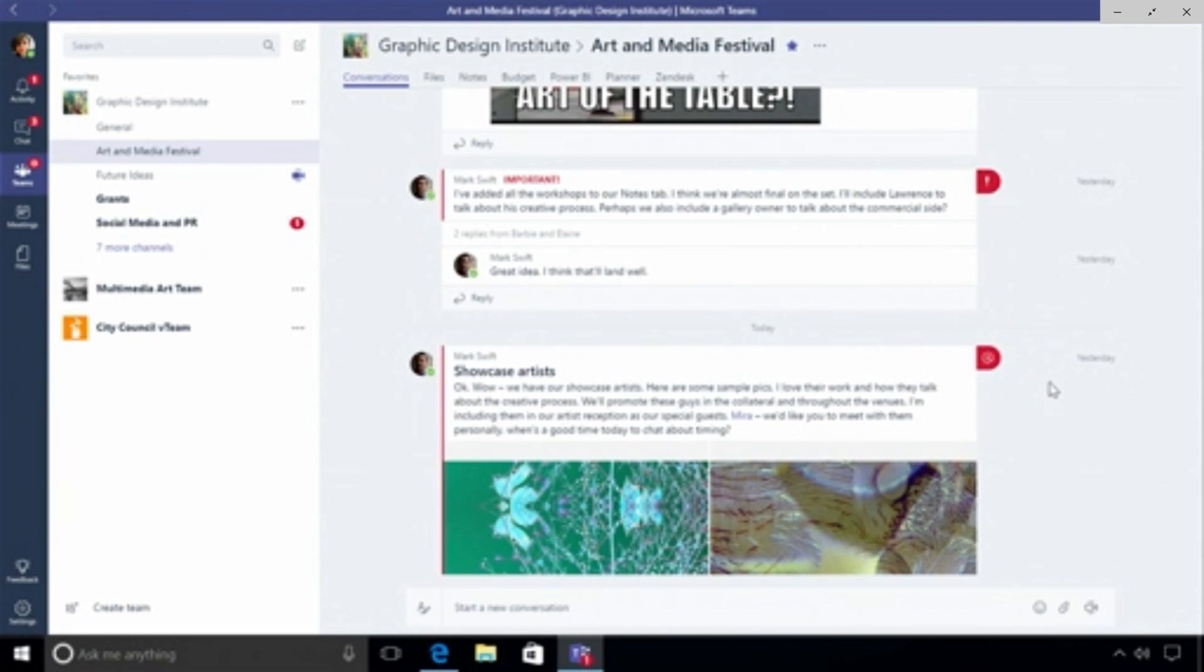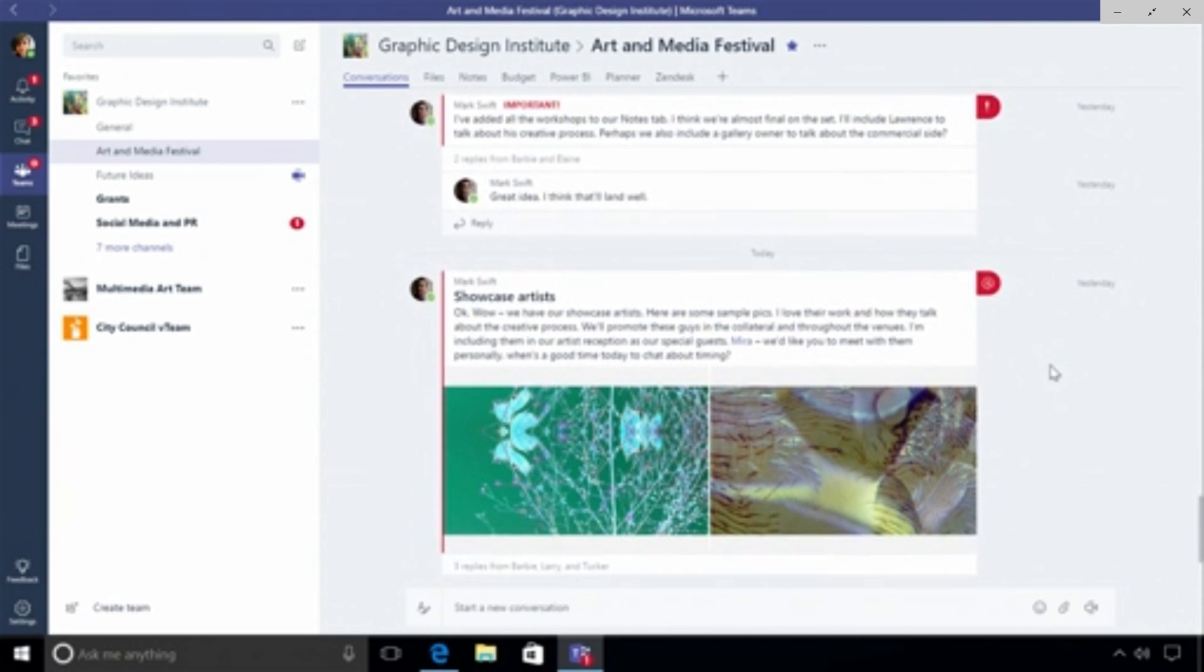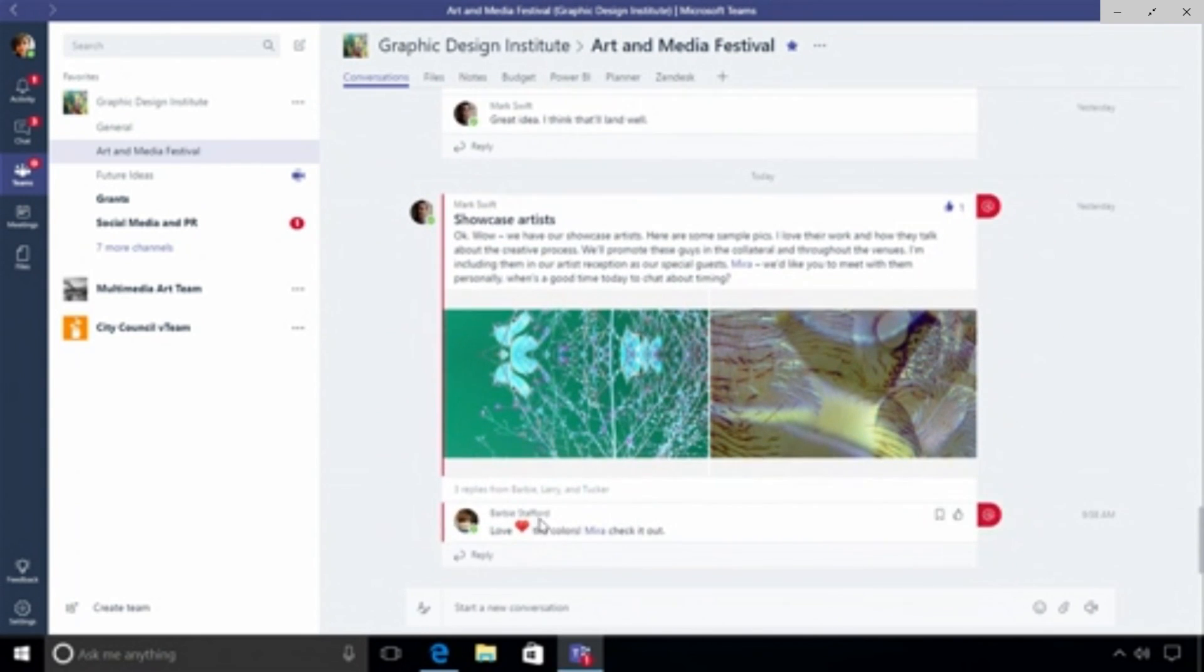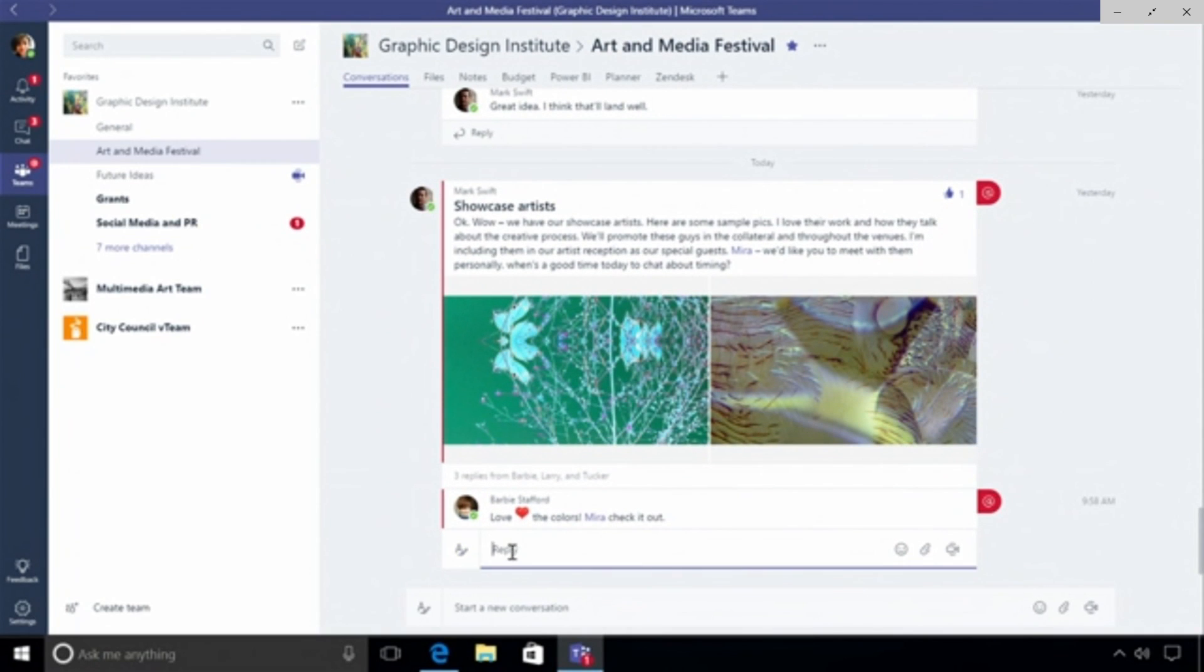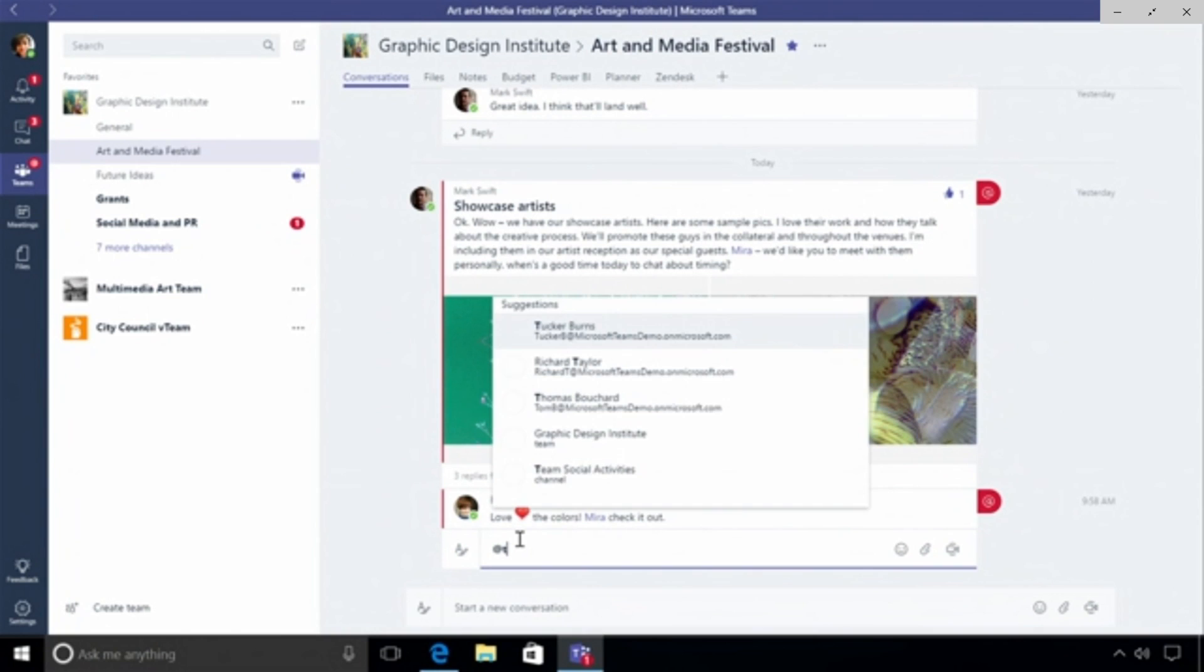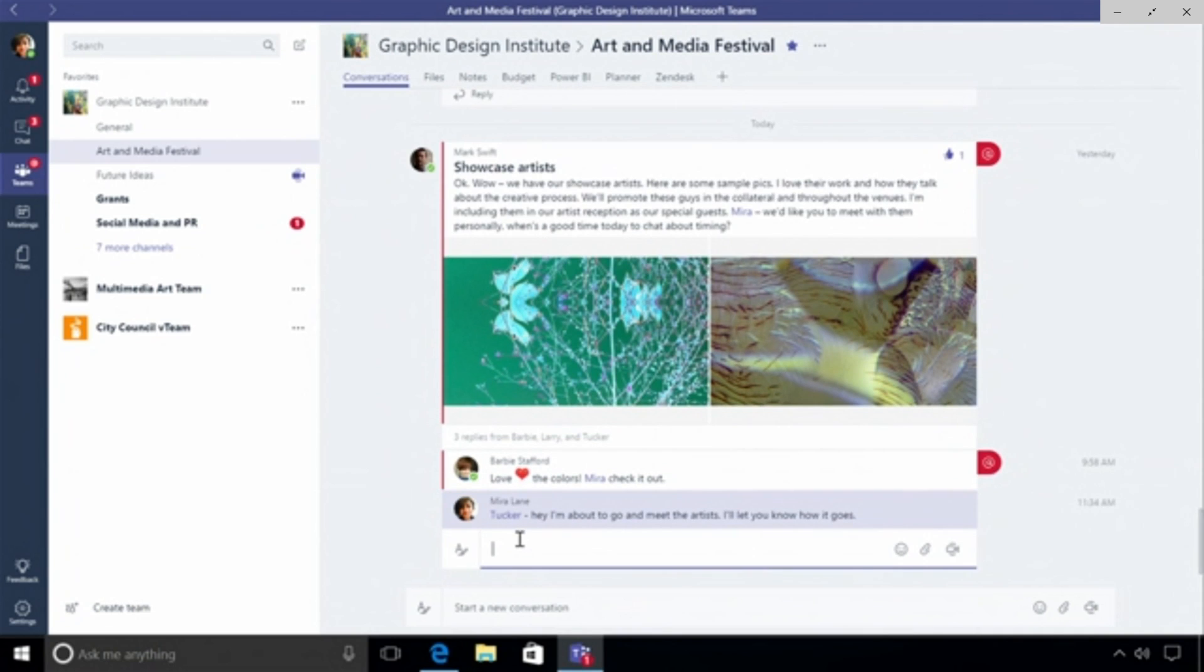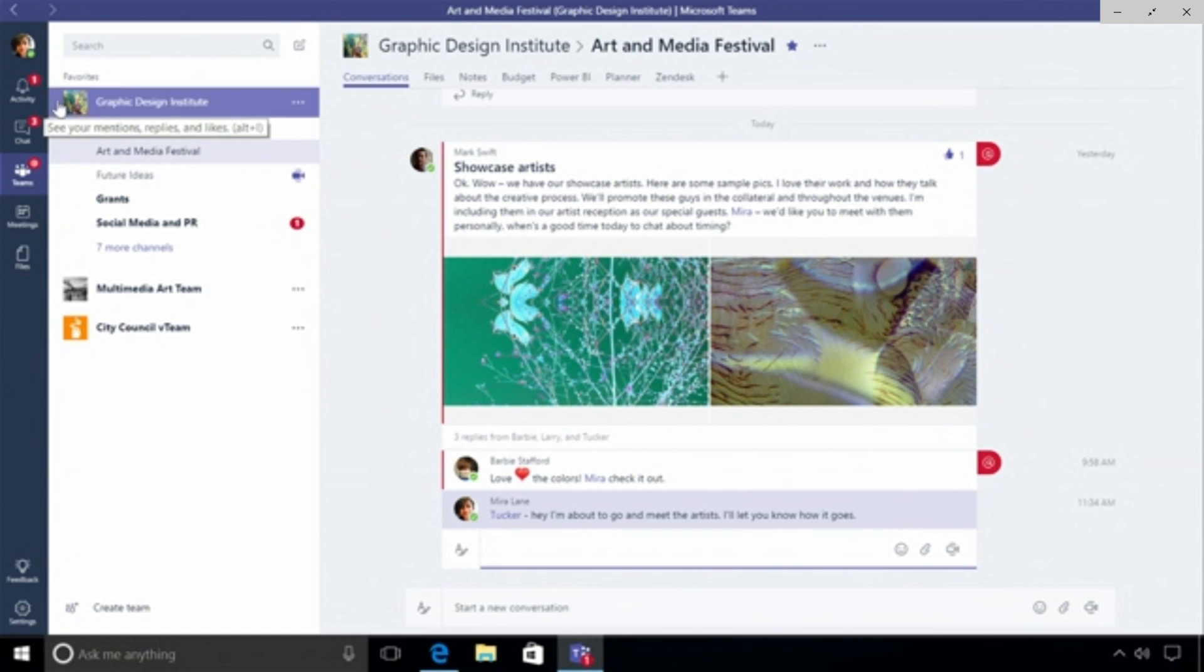Let me go ahead and send a few messages. I could easily like this message. I'll respond to this. Let me call someone's attention so I'll start with the at symbol. I'm going to look for Tucker, he's one of my main guys. We have a pop-up that pulls in the users, the people that I tend to interact with the most. I'll grab Tucker and say hey I'm about to go and meet the artists, I'll let you know how it goes. Now Tucker will get a notification in his activity bell in the app bar letting him know that I've mentioned him.